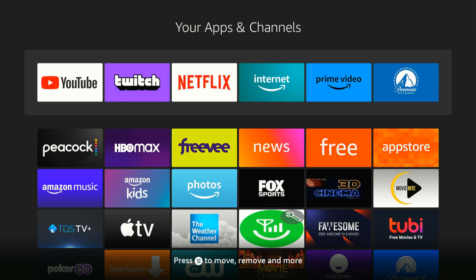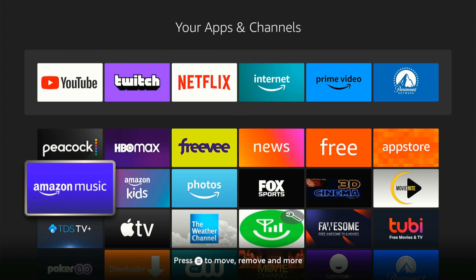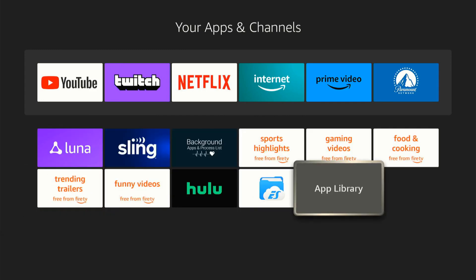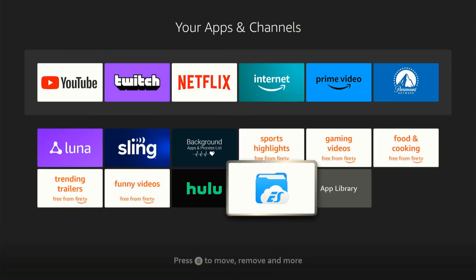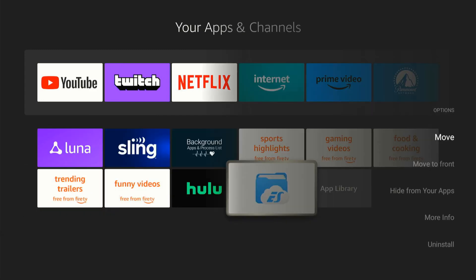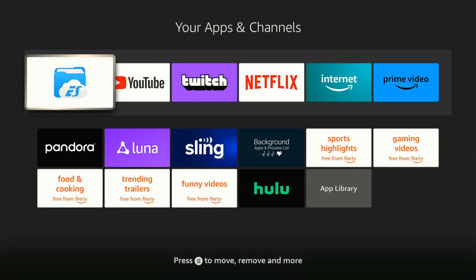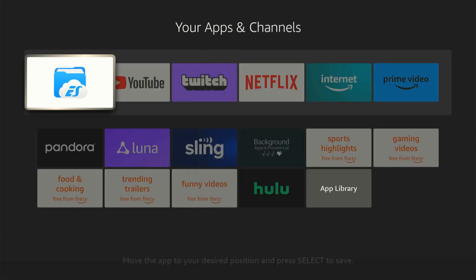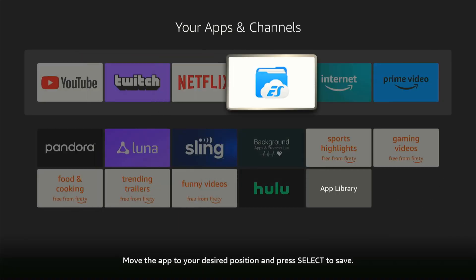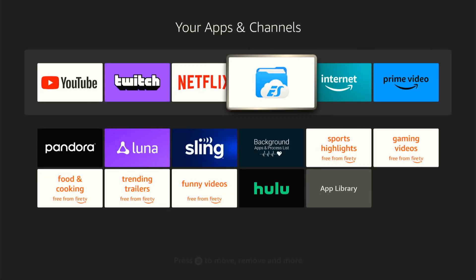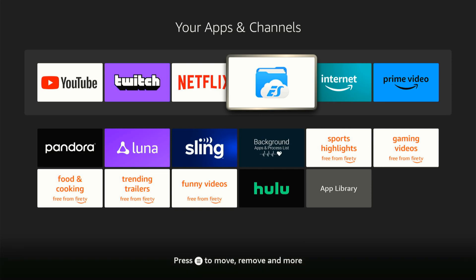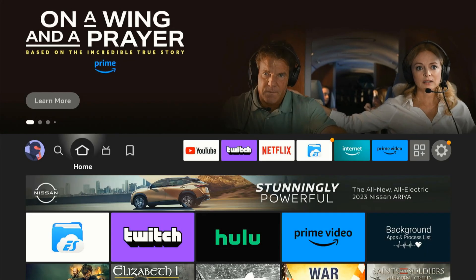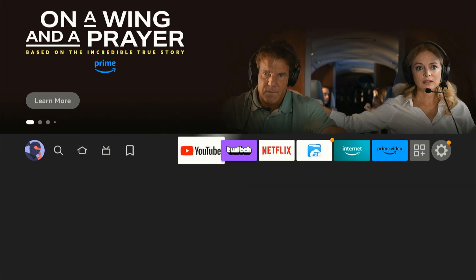So let's find it under here and then press the button with the three lines on it and go to move to front and then move it. So I'm going to put it right next to Netflix. And then when I go on the home screen, I can find it always on top here.